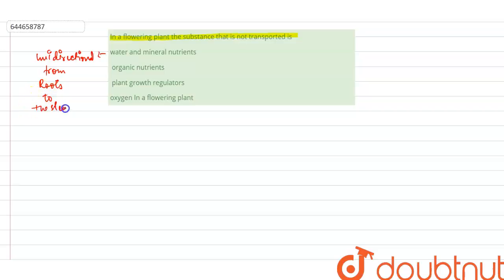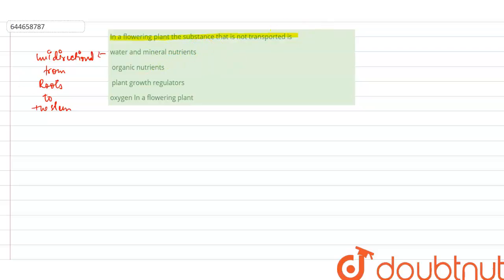In the case of mineral nutrients, translocation will be multidirectional — it will occur in multiple directions.